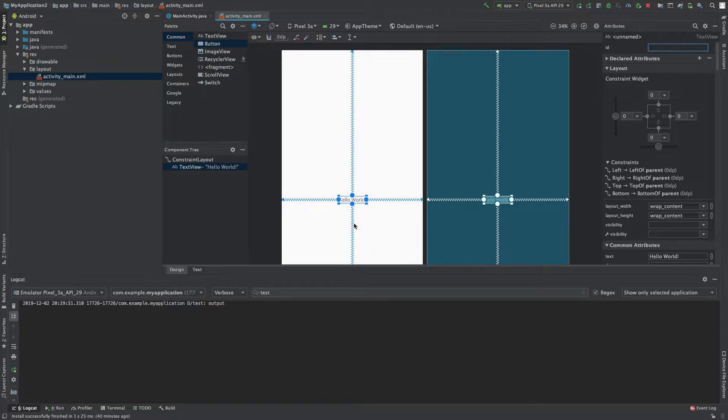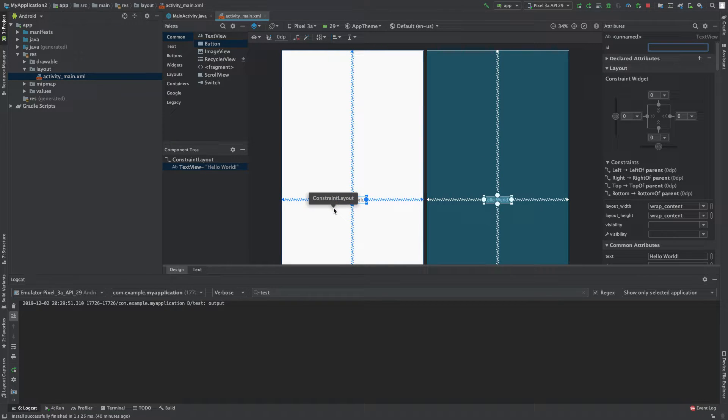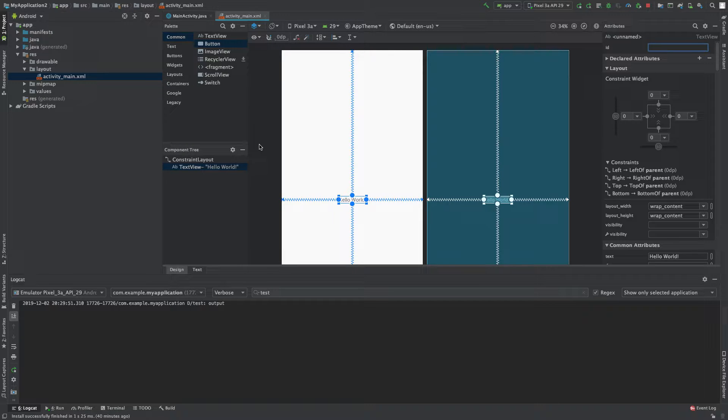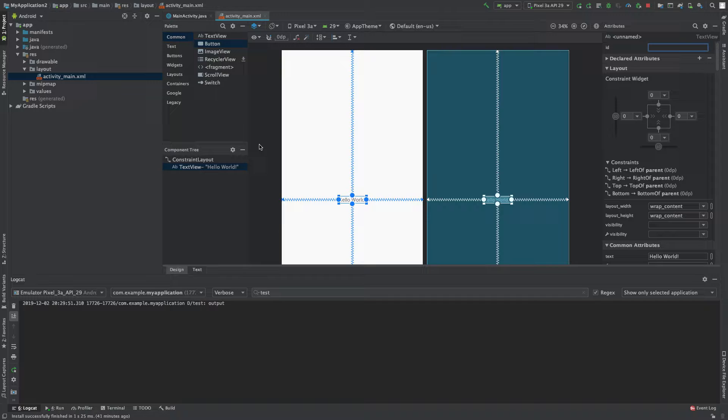But later on we're going to want to reference this view so we can modify or work with it inside of code. And in order to do things dynamically like that, we often want to grab things using the ID.